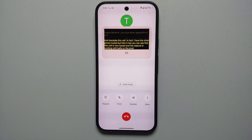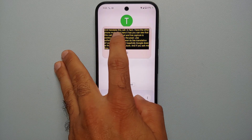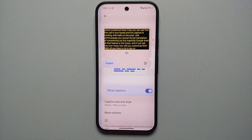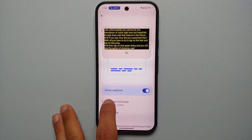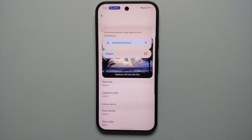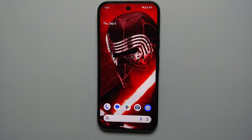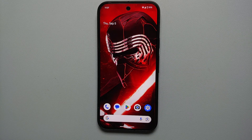Unfortunately live translation of calls is not available right now, but hopefully Google adds that in the future. To customize the caption style, tap on the text, then tap the paint icon, and you'll see options for showing captions and customizing the caption style — you can change it to whatever style you want. That's how you use interpreter mode, live caption, and live translate on the Pixel 9 series — some pretty great quality-of-life features, especially for those who speak multiple languages or travel a lot.